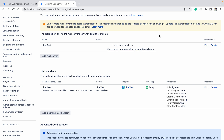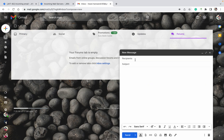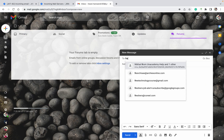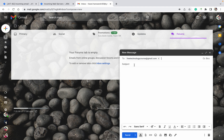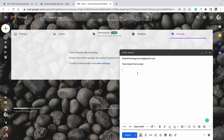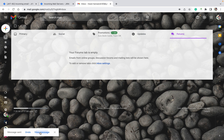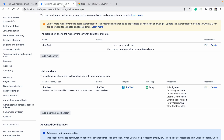You can see we have done these changes. Now we will send the email and check it out. For the subject, enter 'Test ticket from email' — this will be your summary. Add a description like 'Hello', then click Send. Message sent.